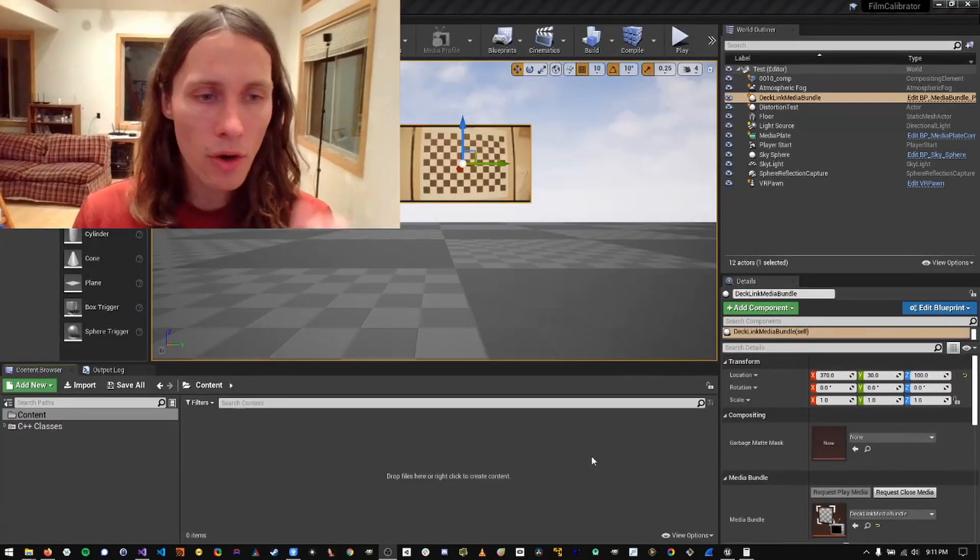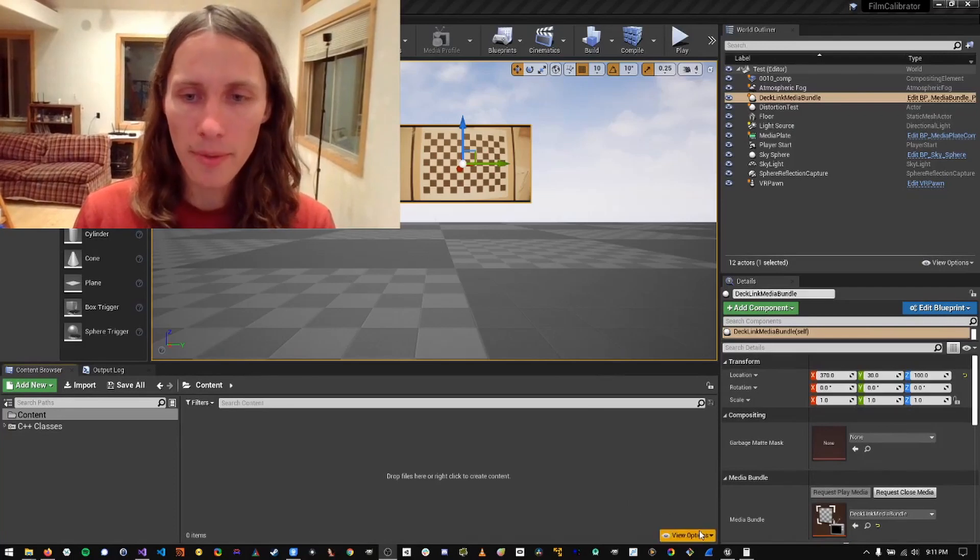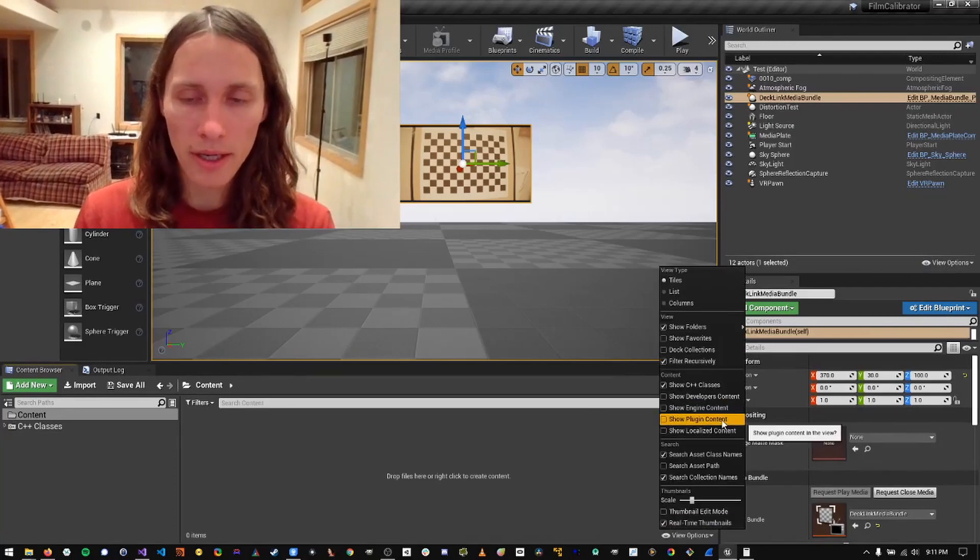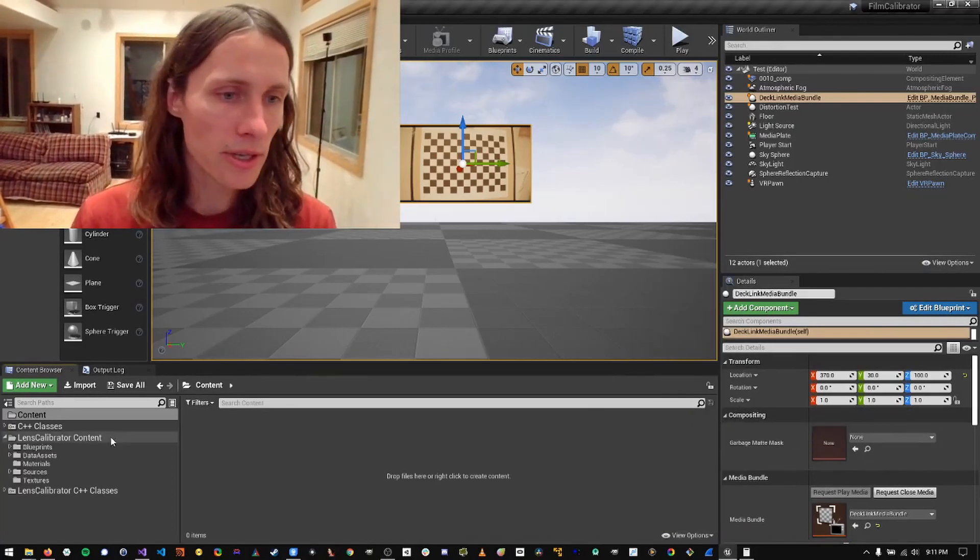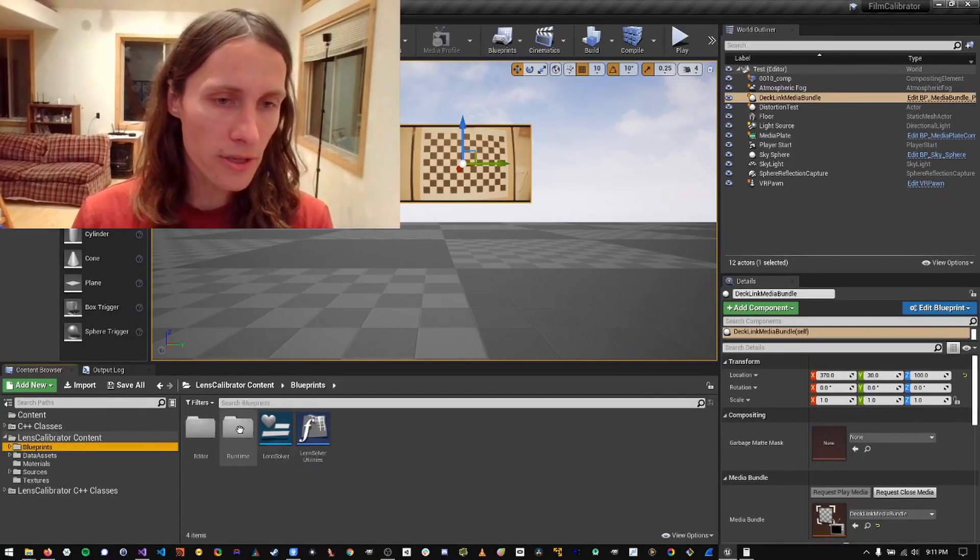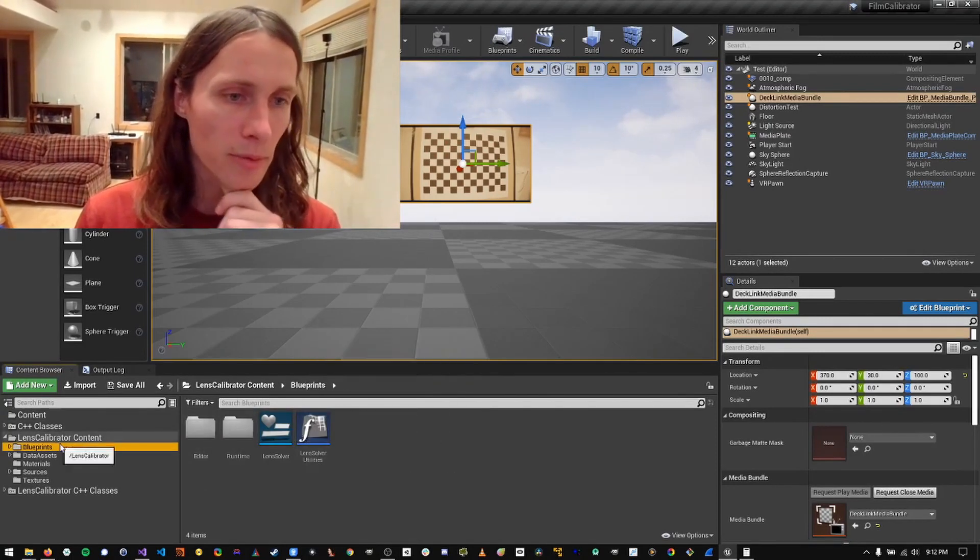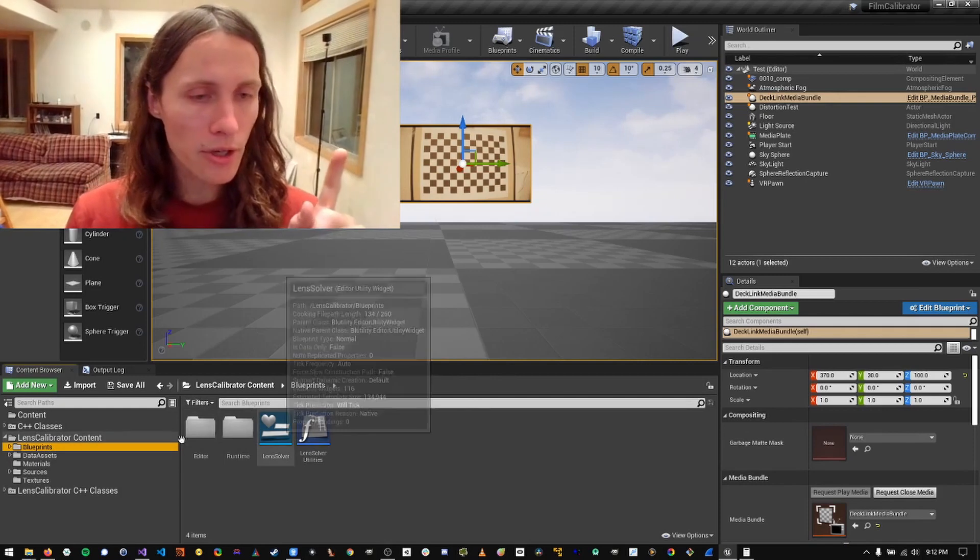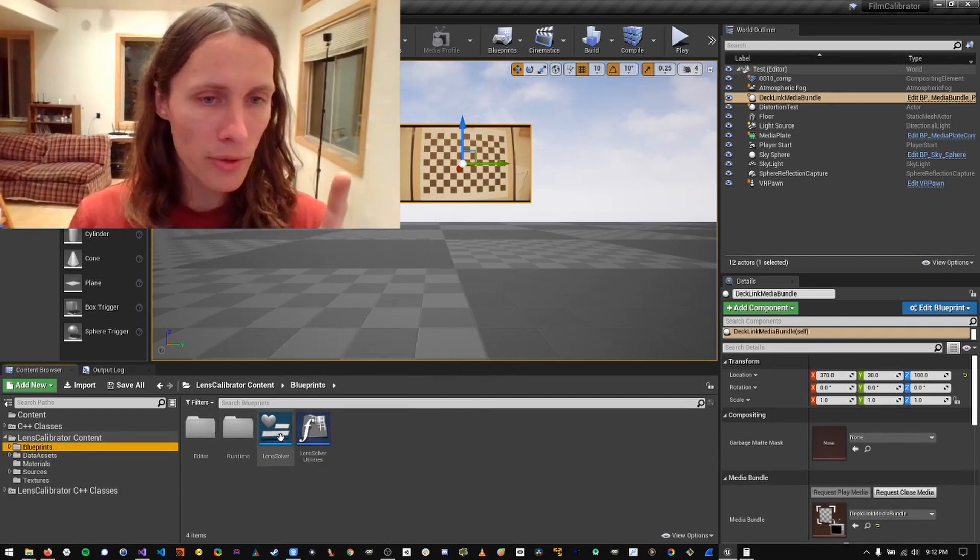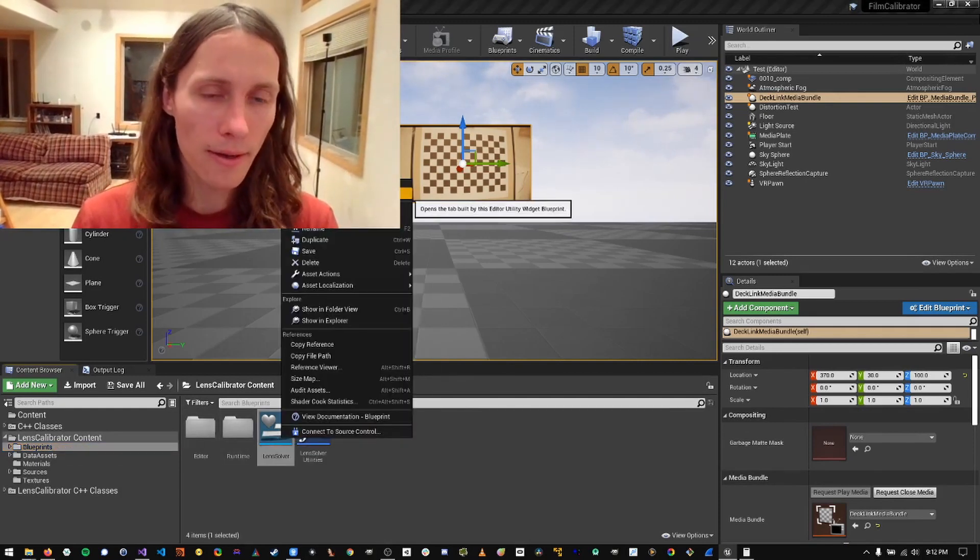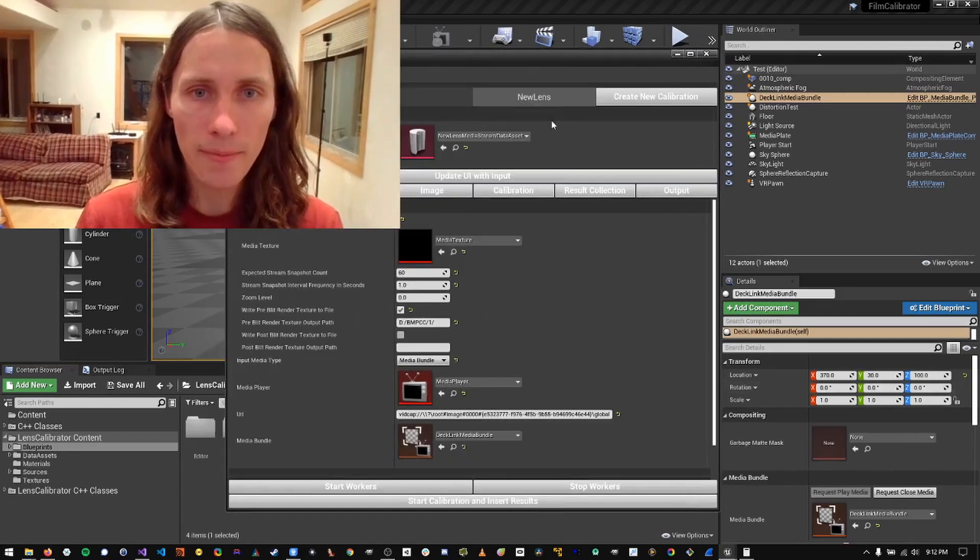Okay, so after you've installed the plugin, you come in here and you show plugin content in the content browser. That will show all the different stuff that's in each plugin. And then I'm going to go into blueprints and select my lens solver editor widget.